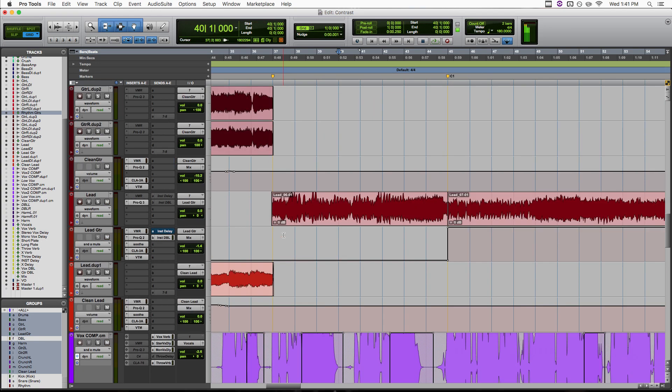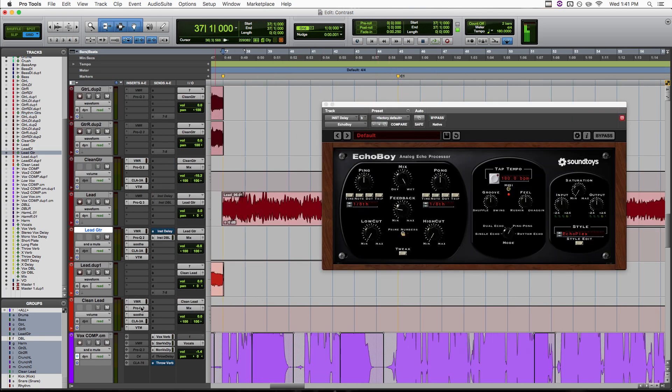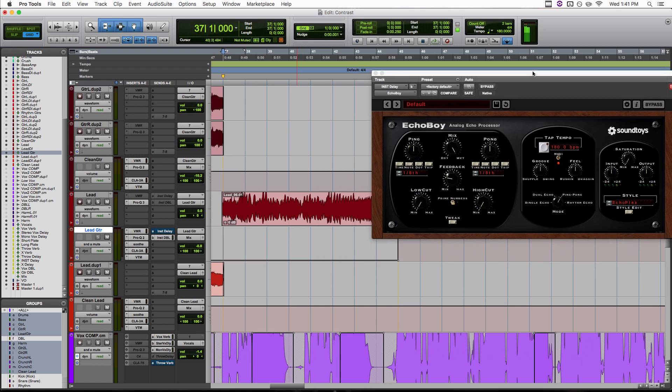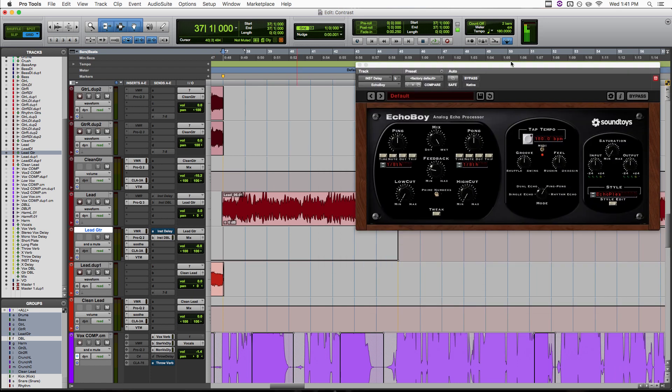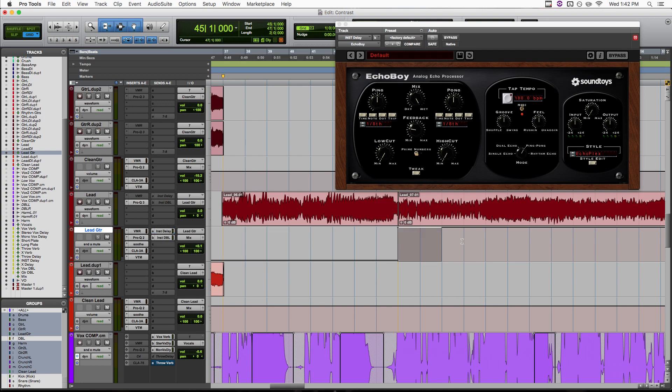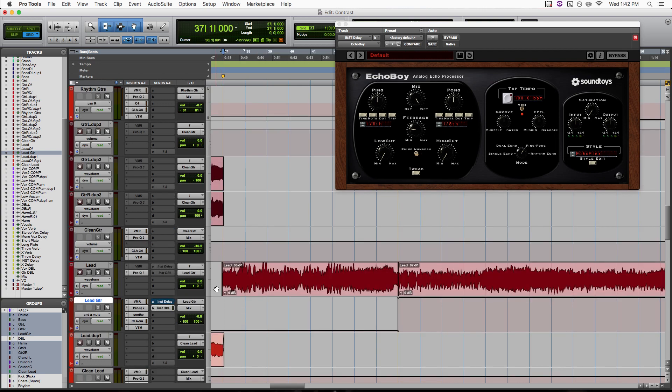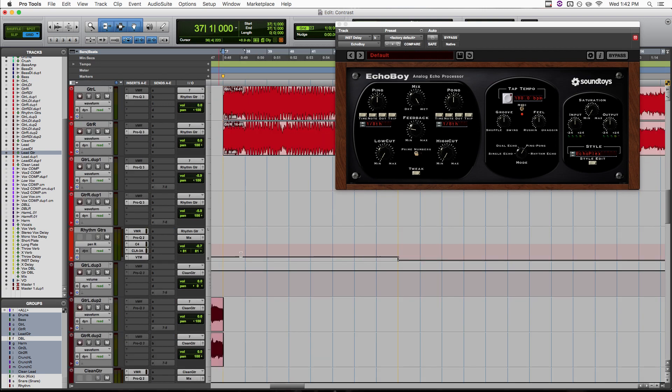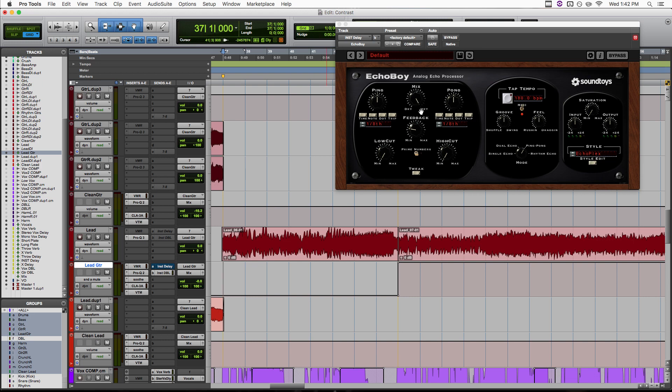Now we're doing something on our lead guitar as well. So on this lead guitar we have a send going to this ping pong delay in Echo Boy, but we're only having that send turn on at the chorus. So again, this is kind of doing something similar to our pan move up here. Being that this is a stereo ping pong delay, our verse lead is going to sound much more centered, and then it's going to get nice and wide at the chorus. Let's check that out.